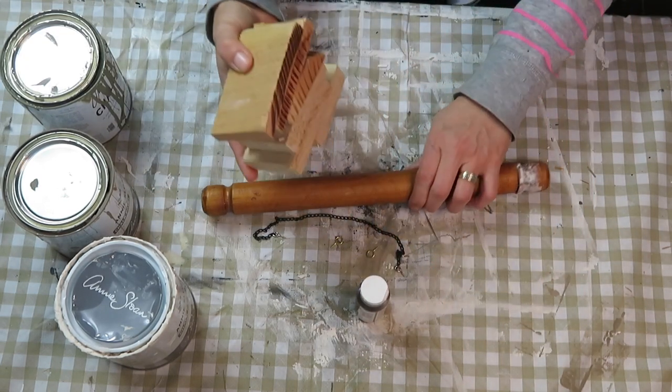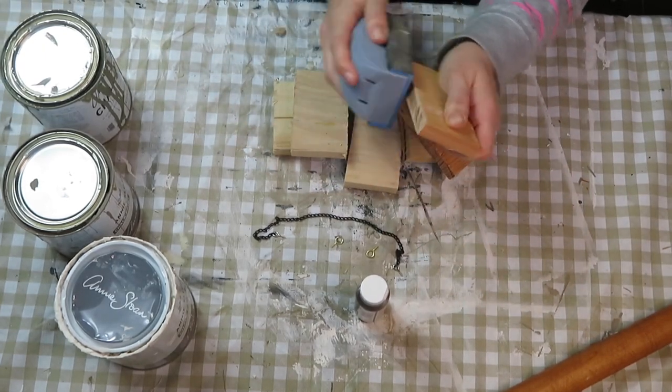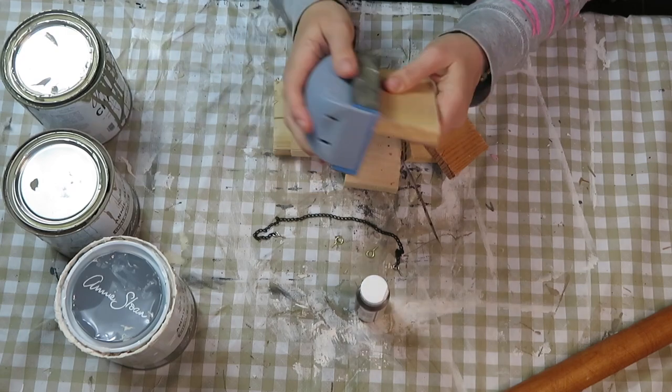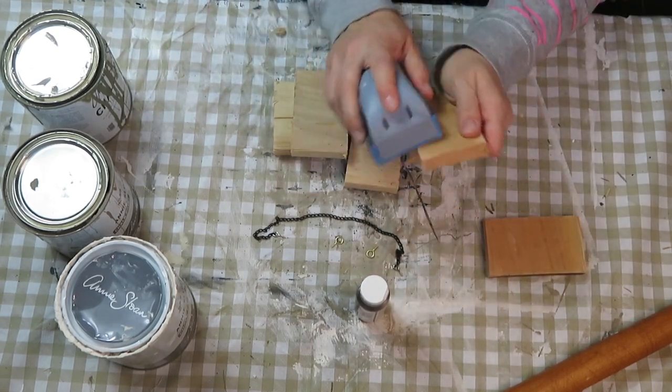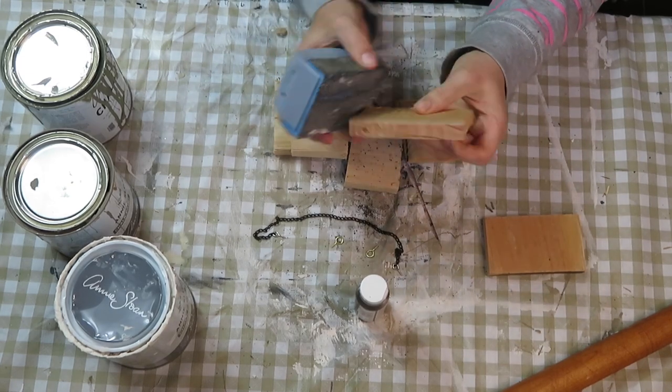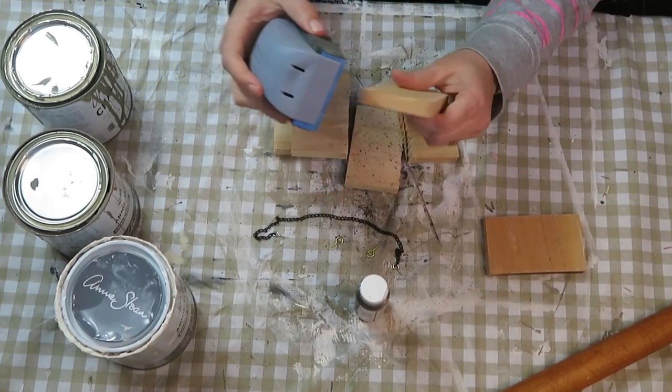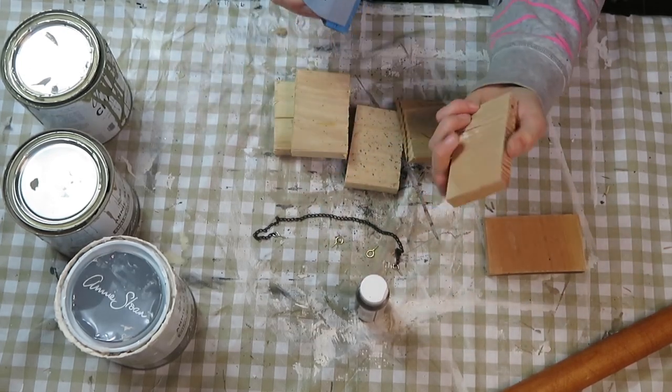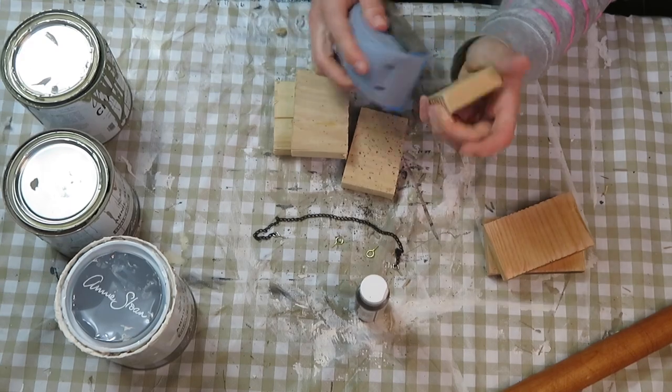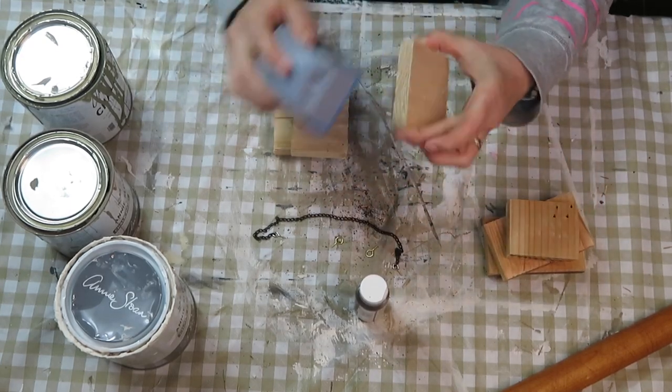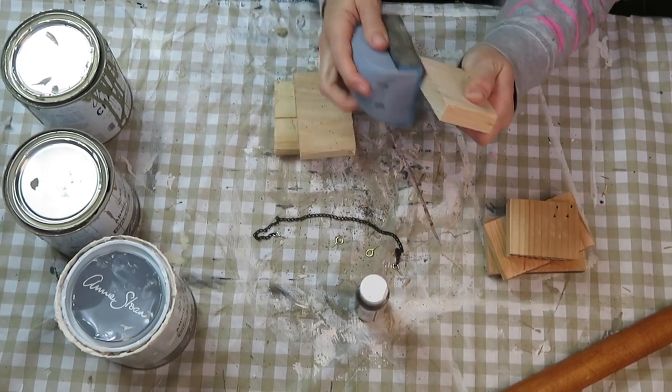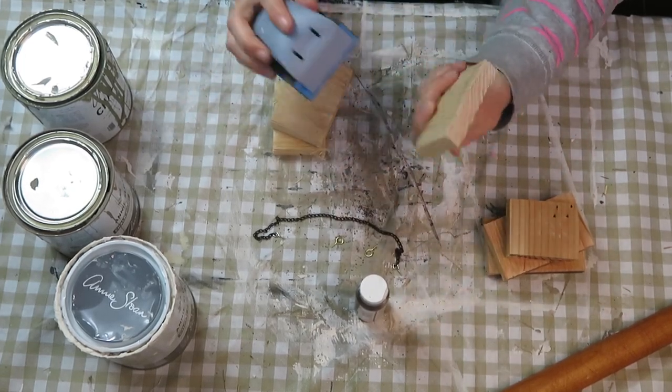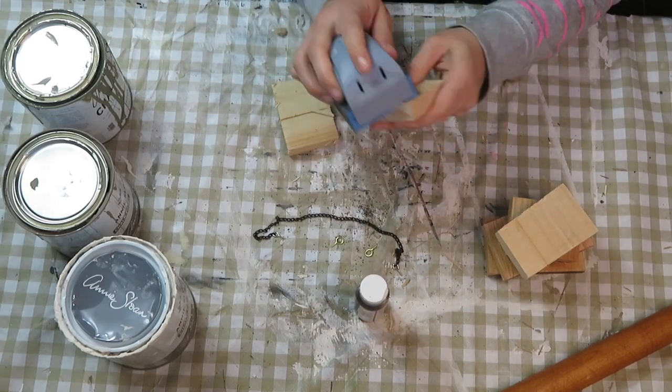The first thing I did was sand these pieces down because I did cut them into little pieces and they were a little rough. It's just pallet wood that I had left over from a different project. All of these are trash to treasure upcycles from things that could have gone into garbage, but I decided to recreate something new out of them.